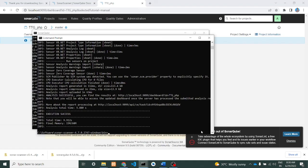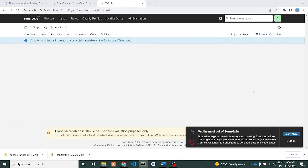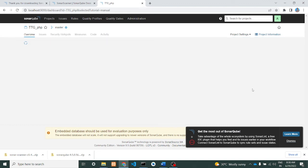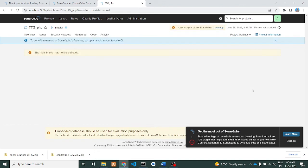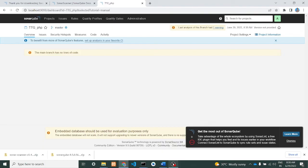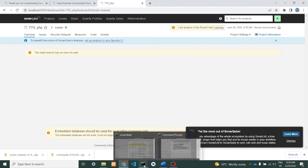Now when we come to the localhost, we can see that background job is running. Whatever the scan files is, it is sending to the server. Yeah, now the files are sent. Now you can see that the main branch has no code.